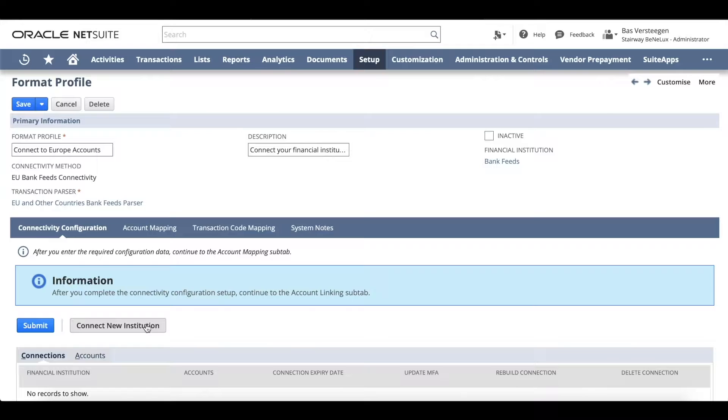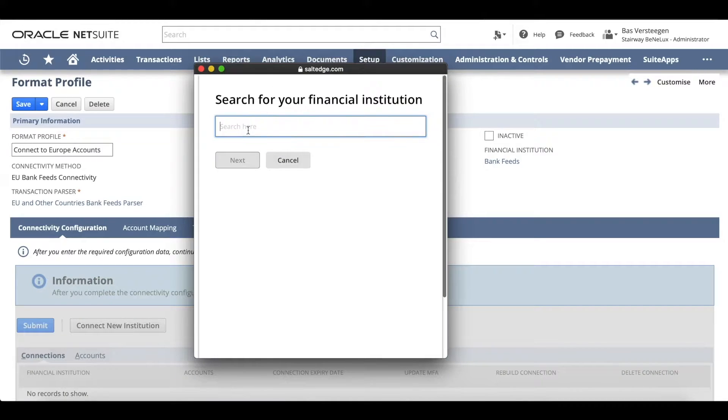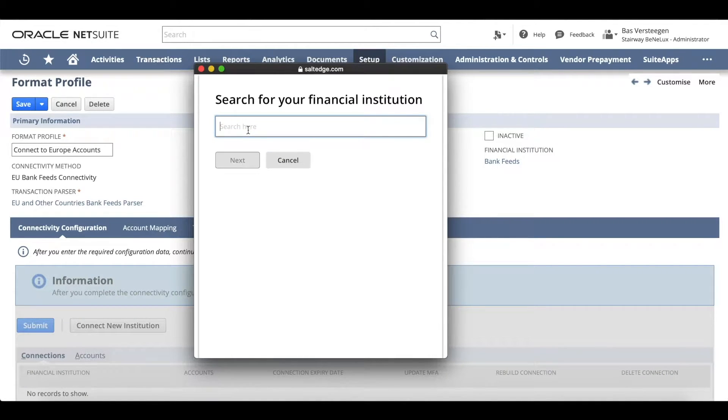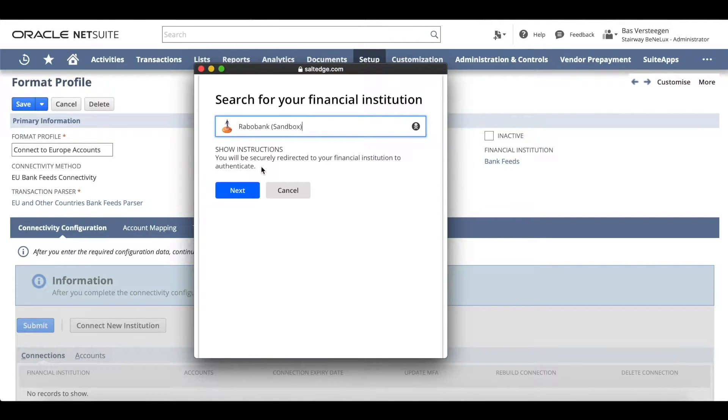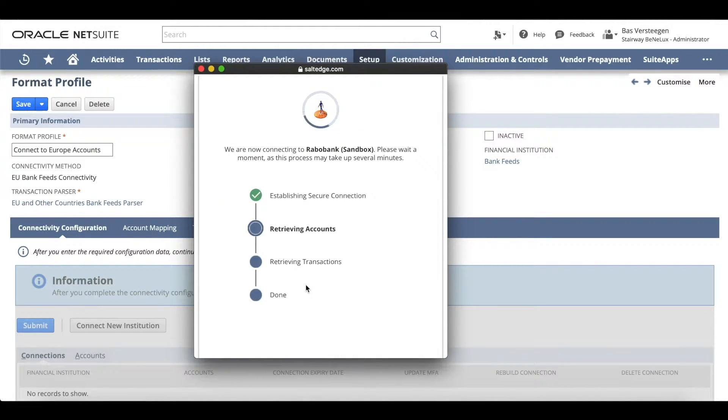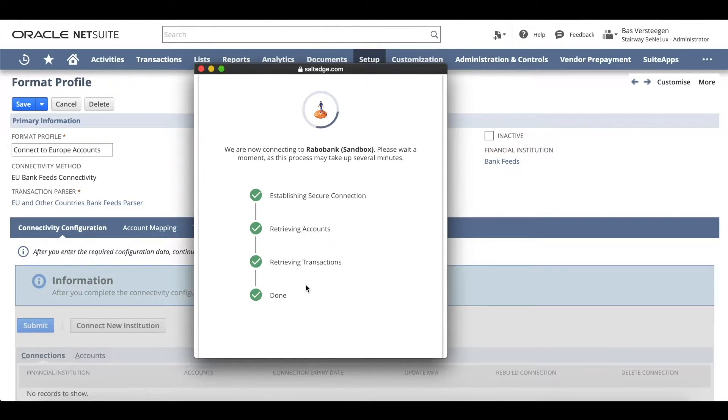Click the Connect New Institution button to connect to a financial institution of your choice. Search for the financial institution you'd like to establish a connection with. Follow the steps in the pop-up window to complete the setup of the connection to your financial institution of choice.